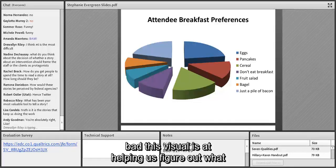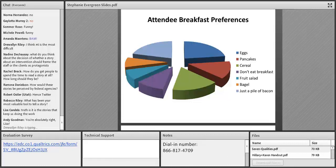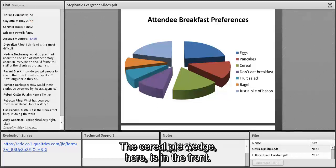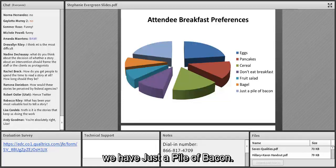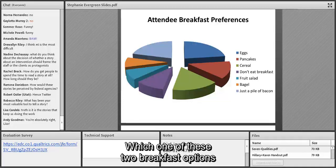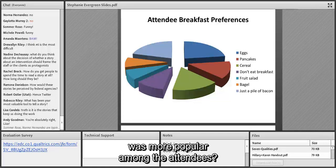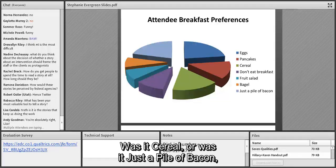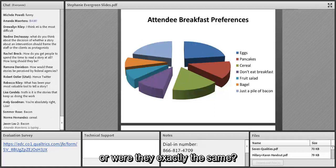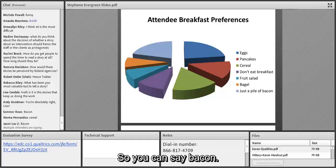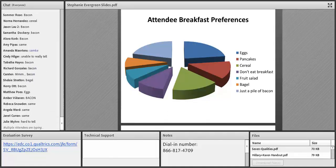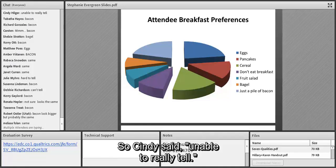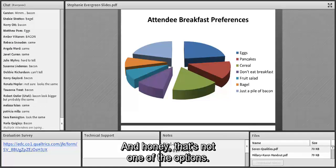Let's do a little test to see just how bad a visual can be. We have a cereal pie wedge in the front in green, and in the back left in periwinkle we have just a pile of bacon. Which of these two breakfast options was more popular among the attendees — cereal or just a pile of bacon, or were they exactly the same? Put your answer in the chat. Cindy says 'unable to really tell' — but you have to pick: bacon, cereal, or exactly the same.